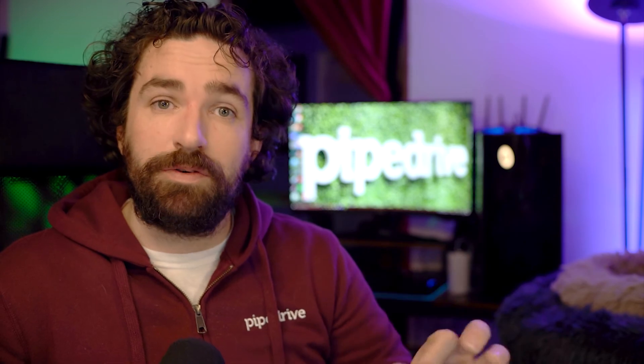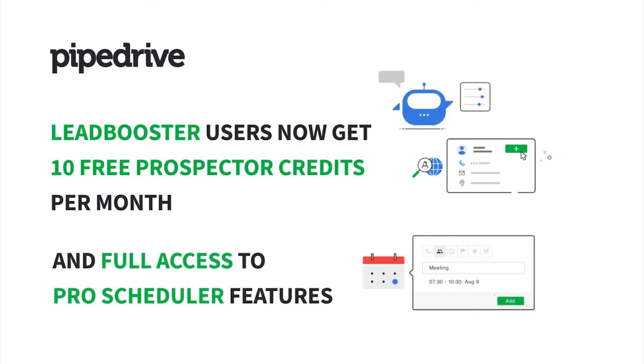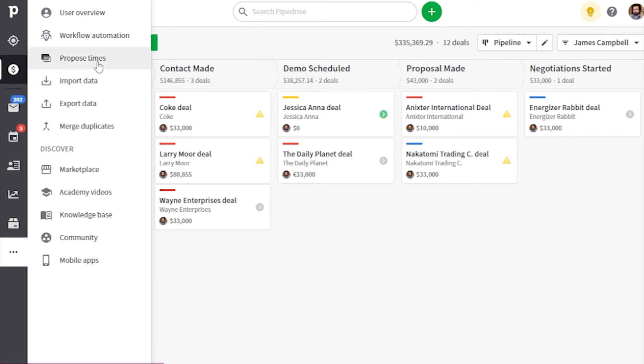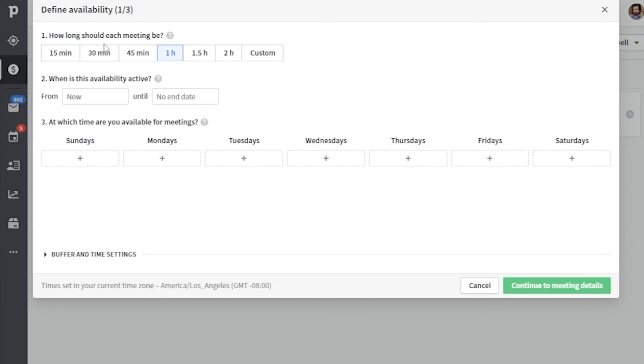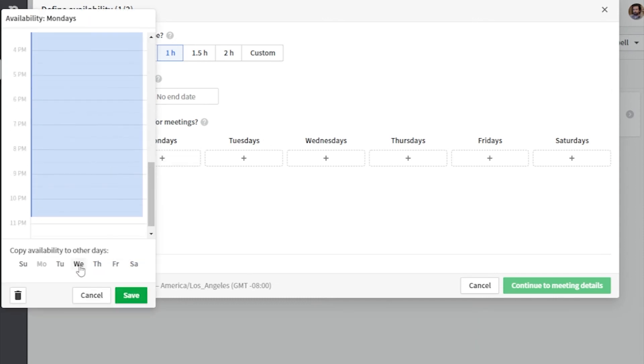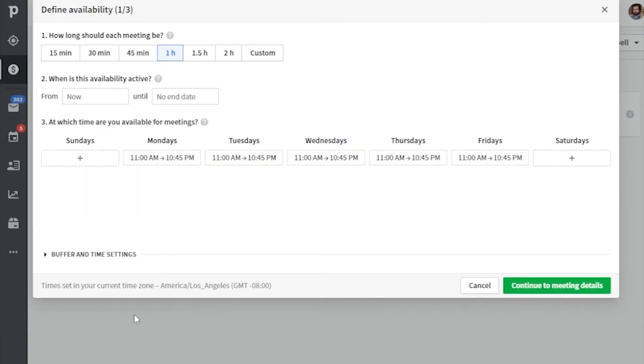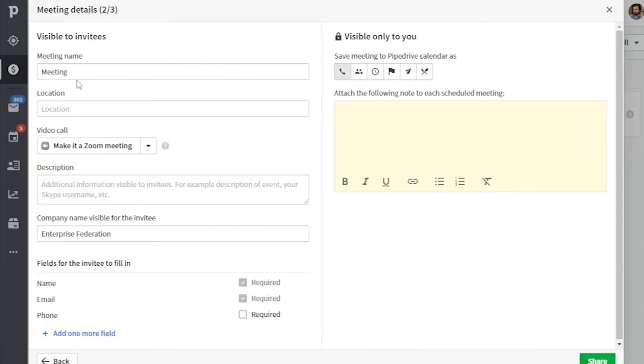There's even more good news for you Leadbooster users because you now get access to all the Pro features of the Pipedrive Scheduler regardless of what plan you're on. So for essential plan users that use Leadbooster, this means you get the Scheduler for free with all of its maxed out features. And for advanced users, this now means you can set up more than just one schedule of availability and share it with different people — for example, a wider availability window that you share with VIPs. Be sure to visit the Pipedrive Knowledge Base or Academy to get more documentation on those features.